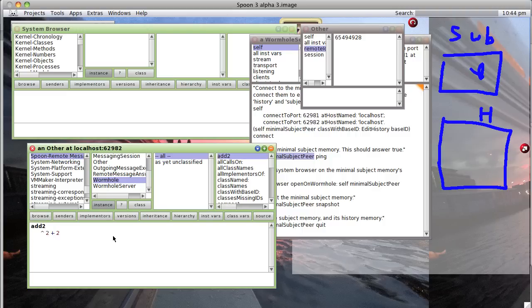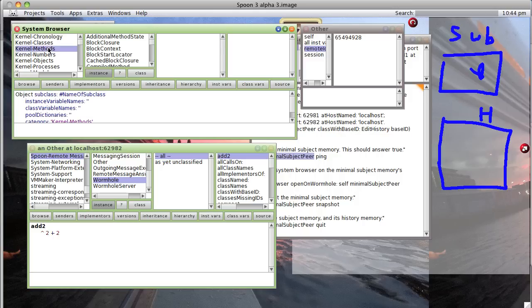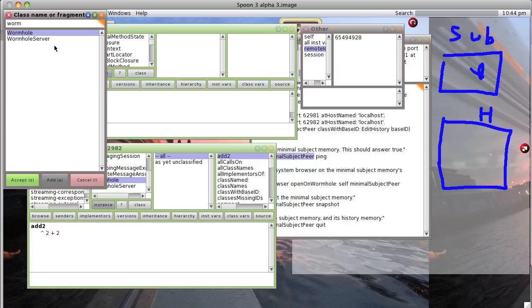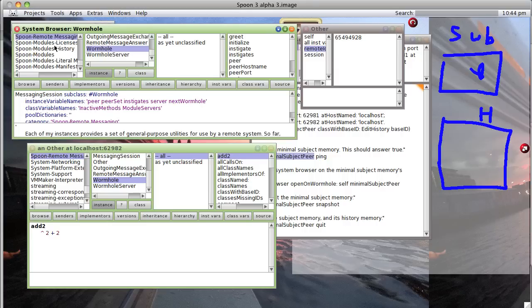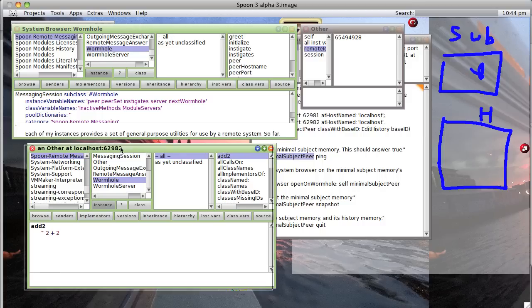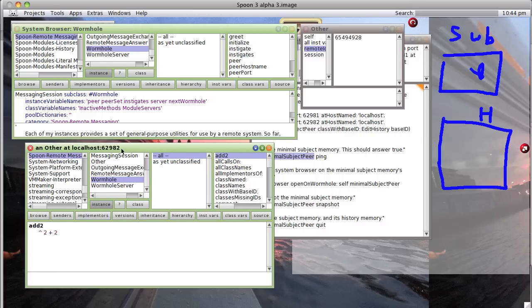And notice, unlike usual in Smalltalk, the classes within our current image, notice there's no add two. There is one for wormhole in our GUI image, but we're looking at the class for the wormhole. We're looking at the wormhole class source objects, methods, whatever in our subject image, and we have an add two method.